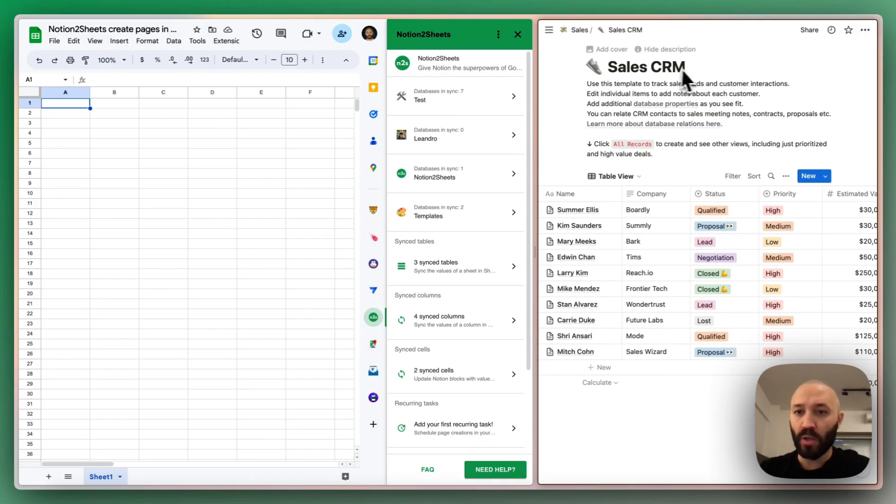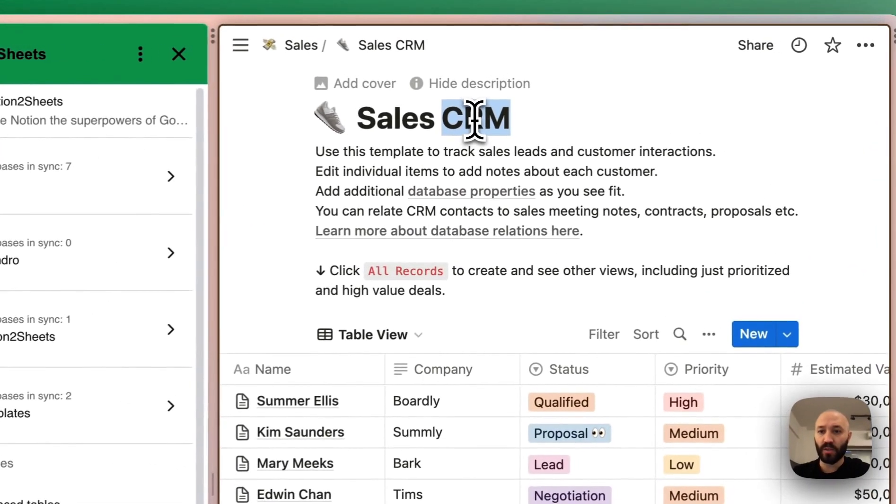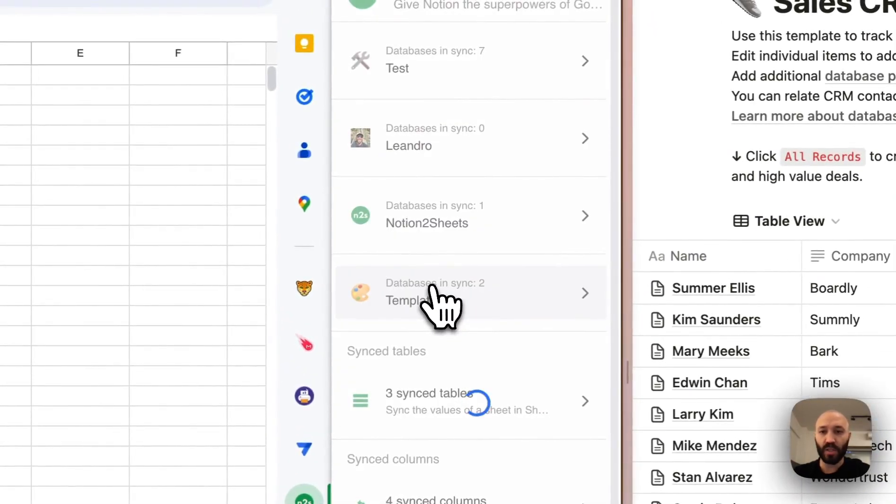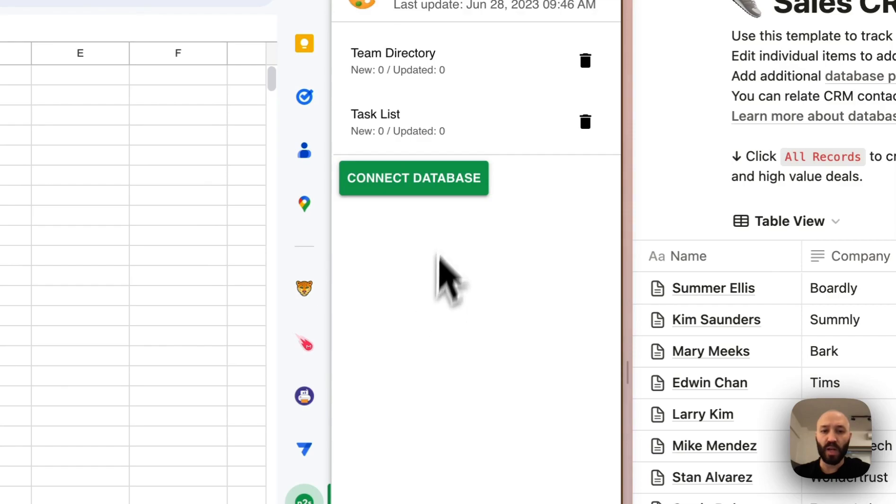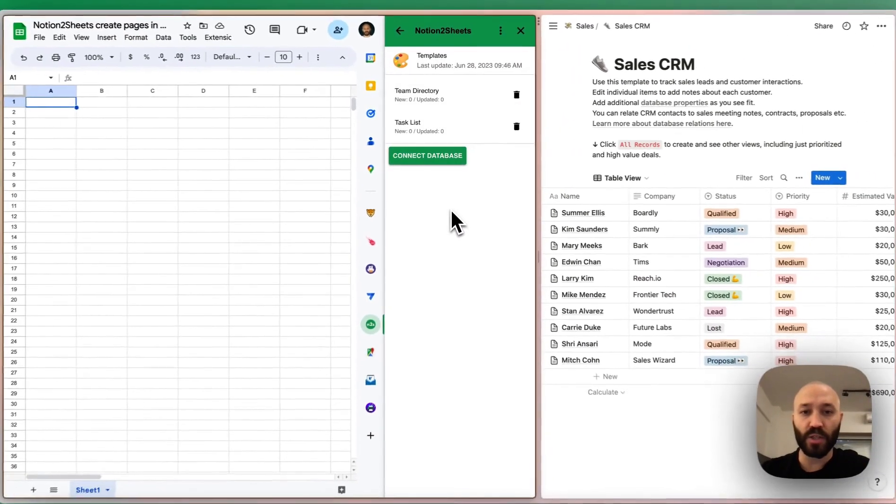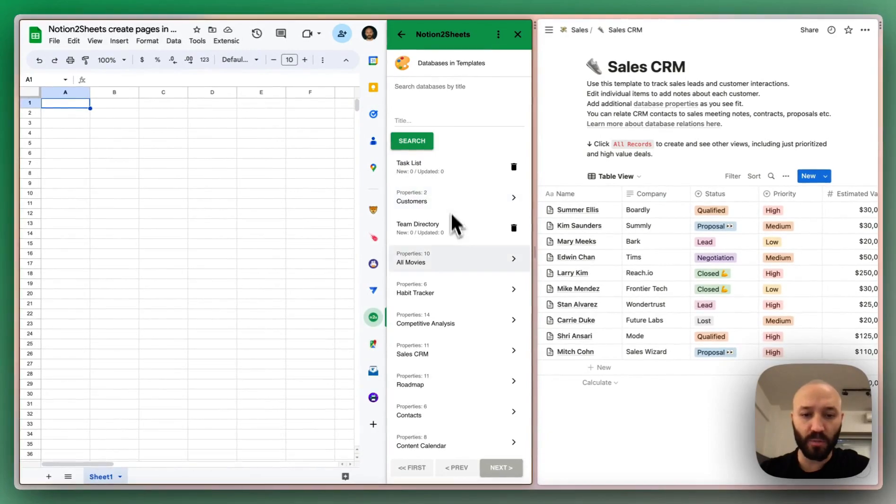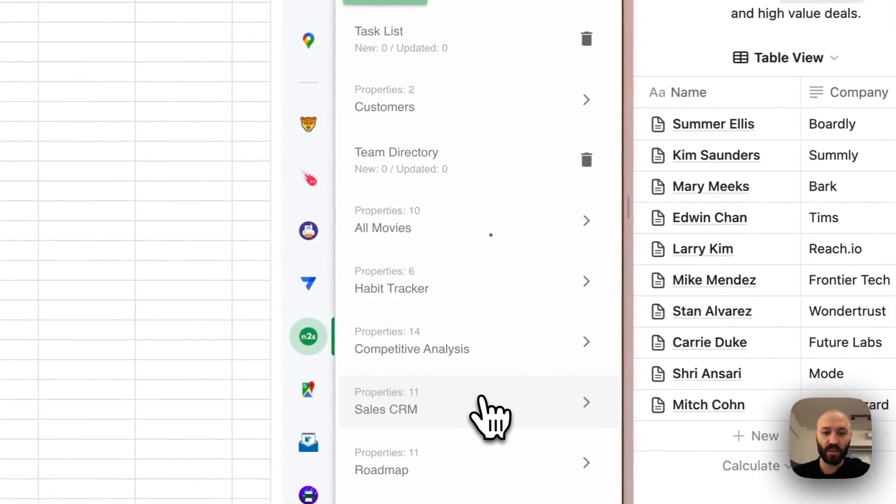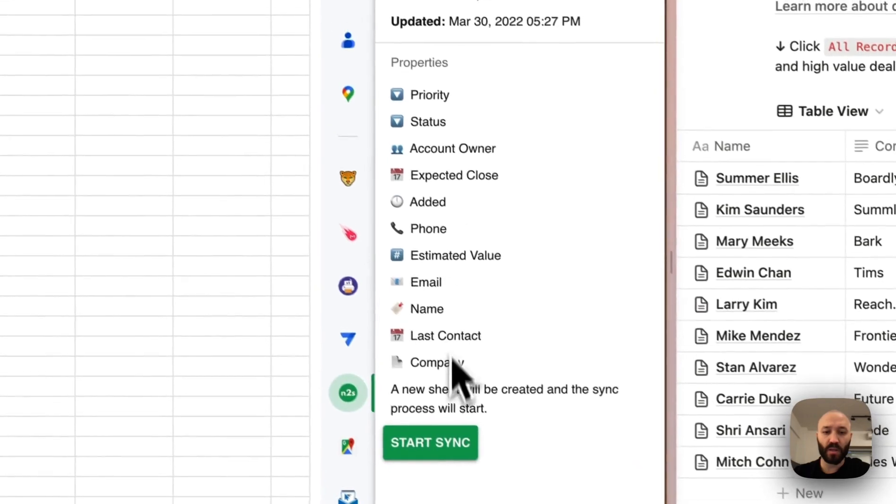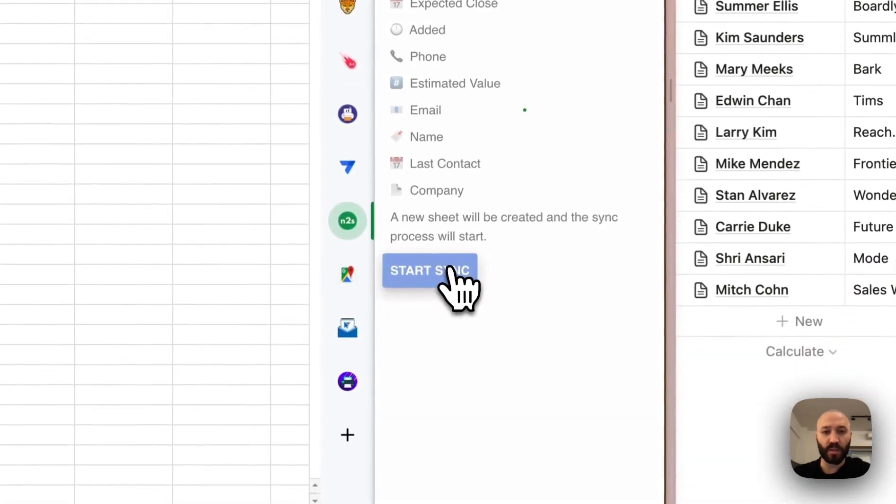So I will use this sales CRM database that I have in Notion. First thing, I will sync it with Sheets. That way we will have the structure of the database in place with each type of the columns. So I will select sales CRM and start the sync.